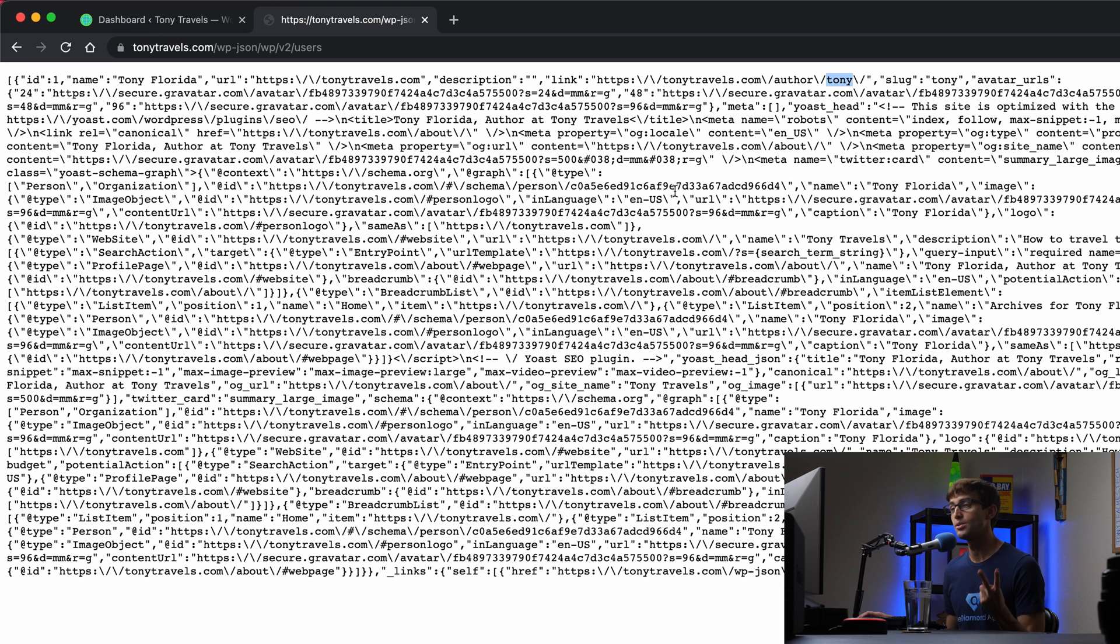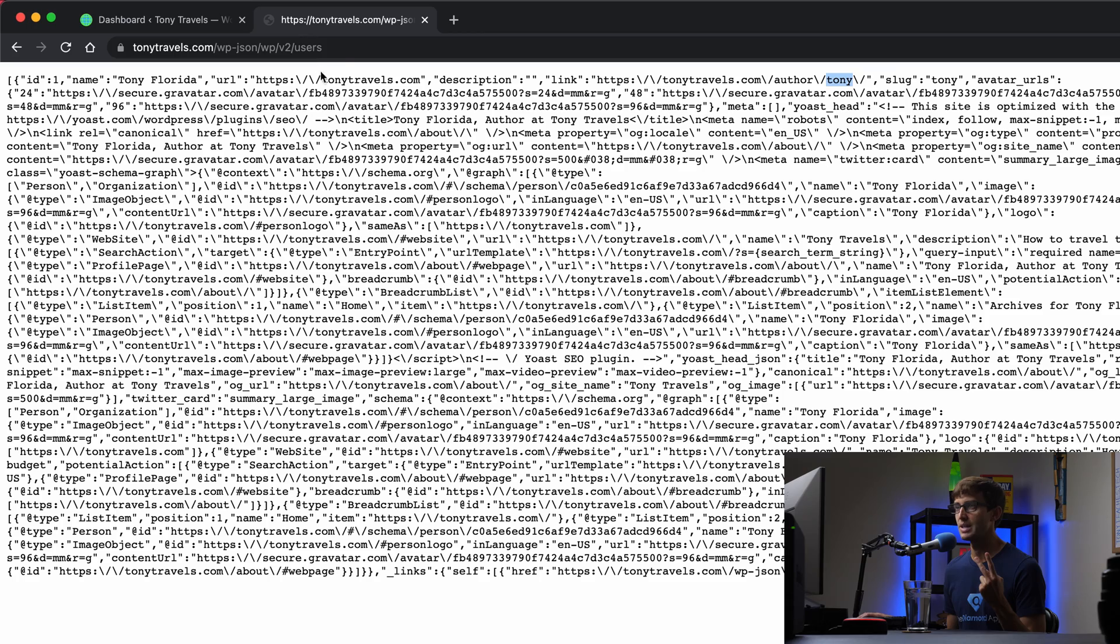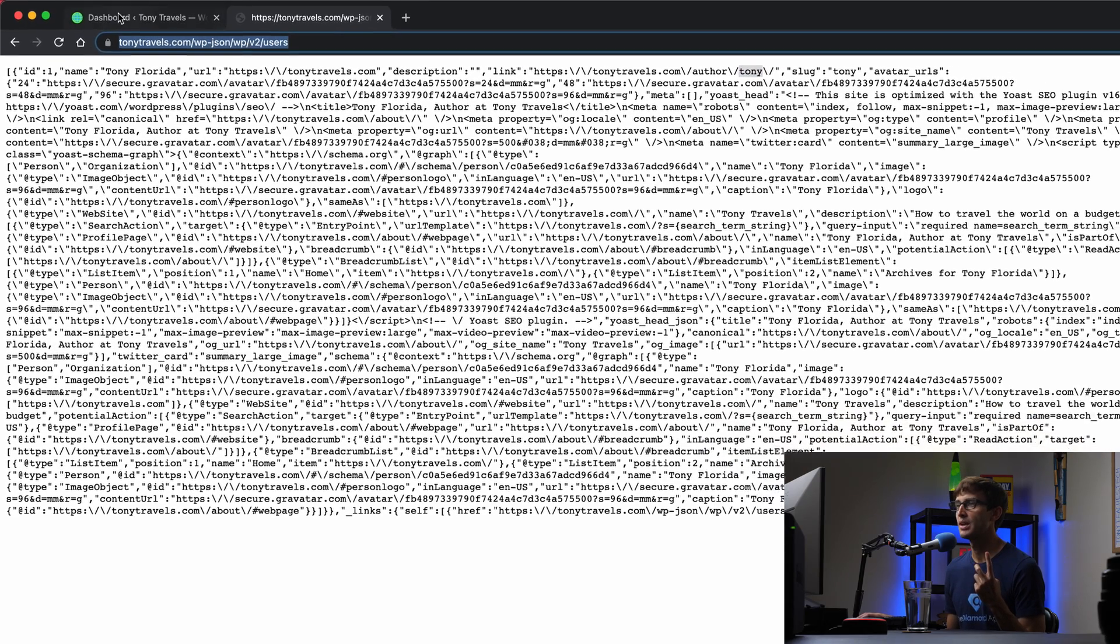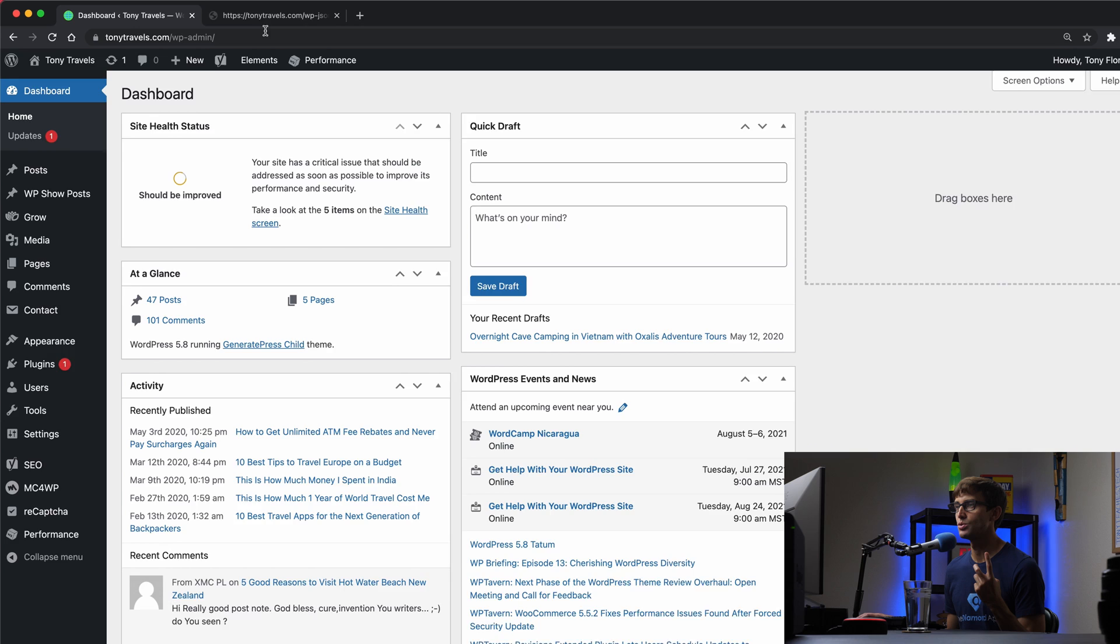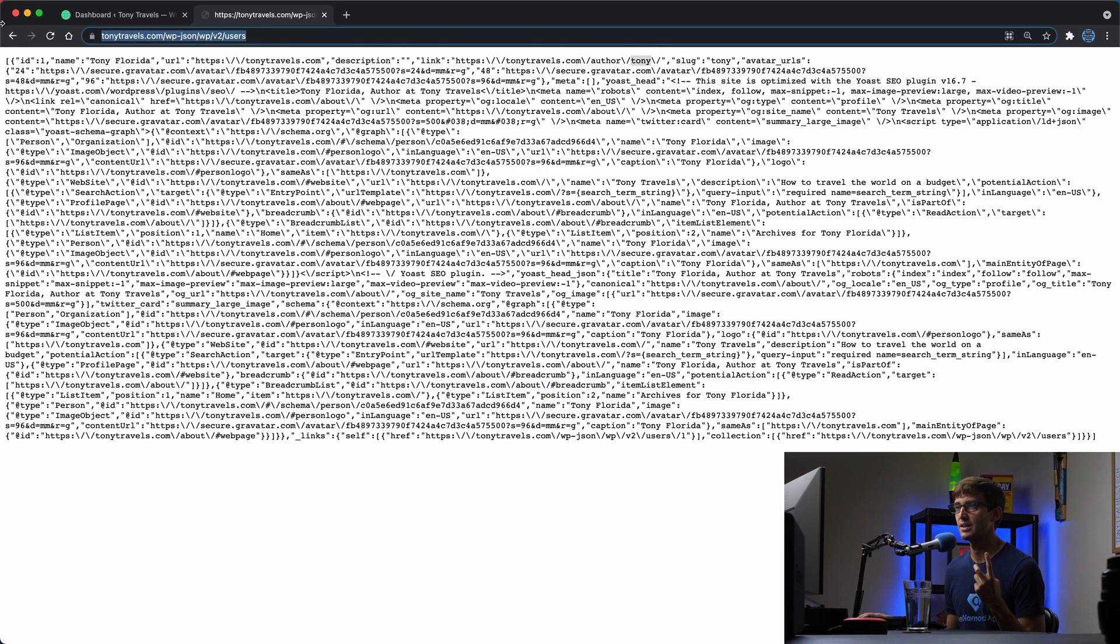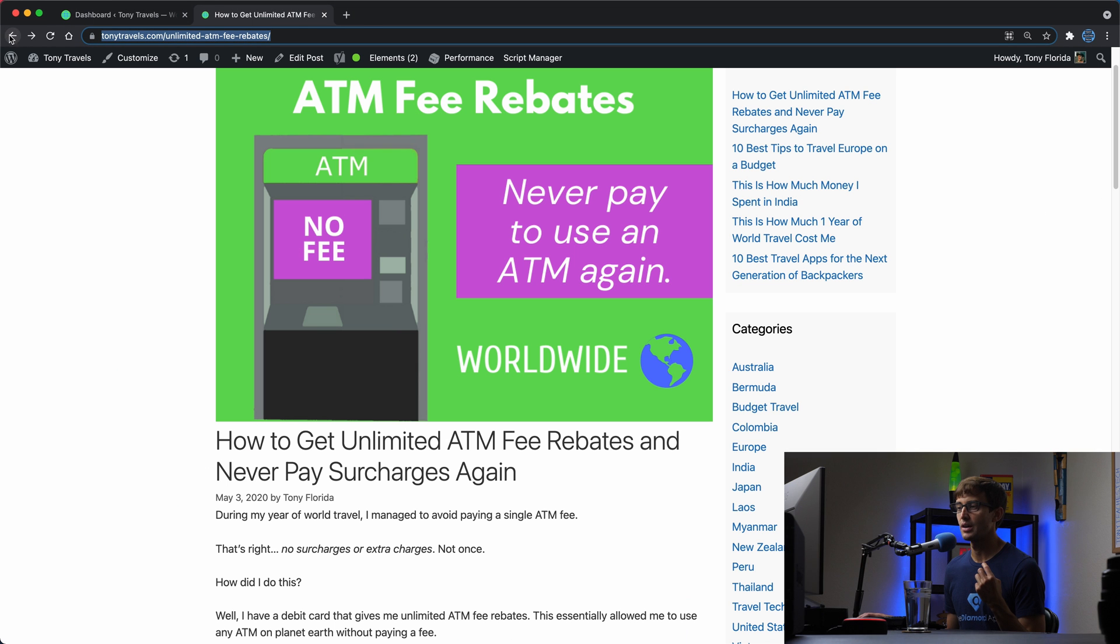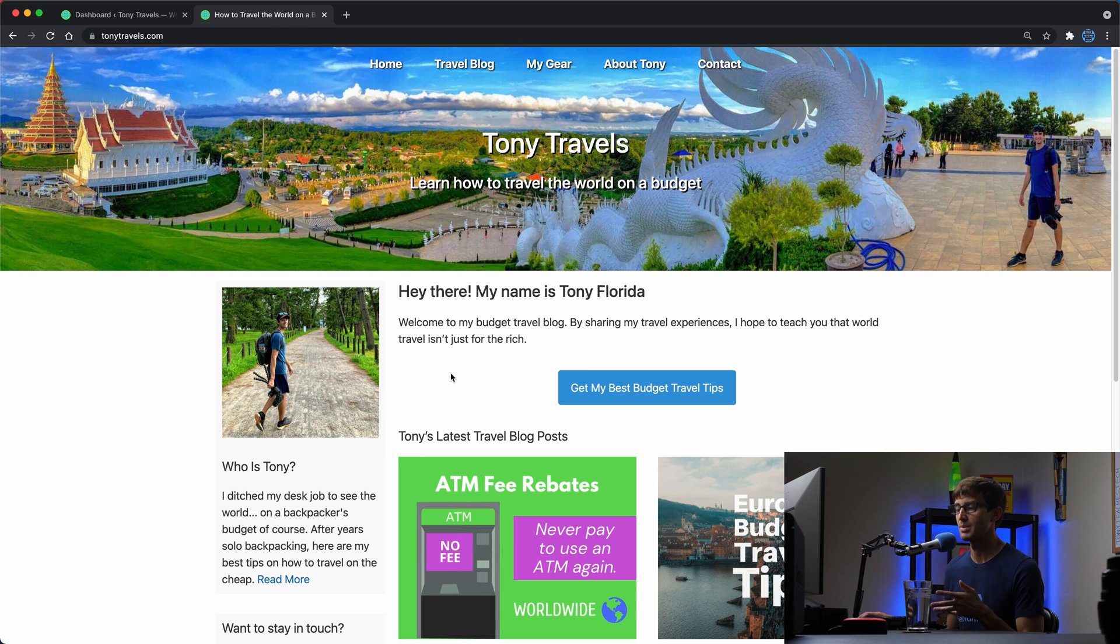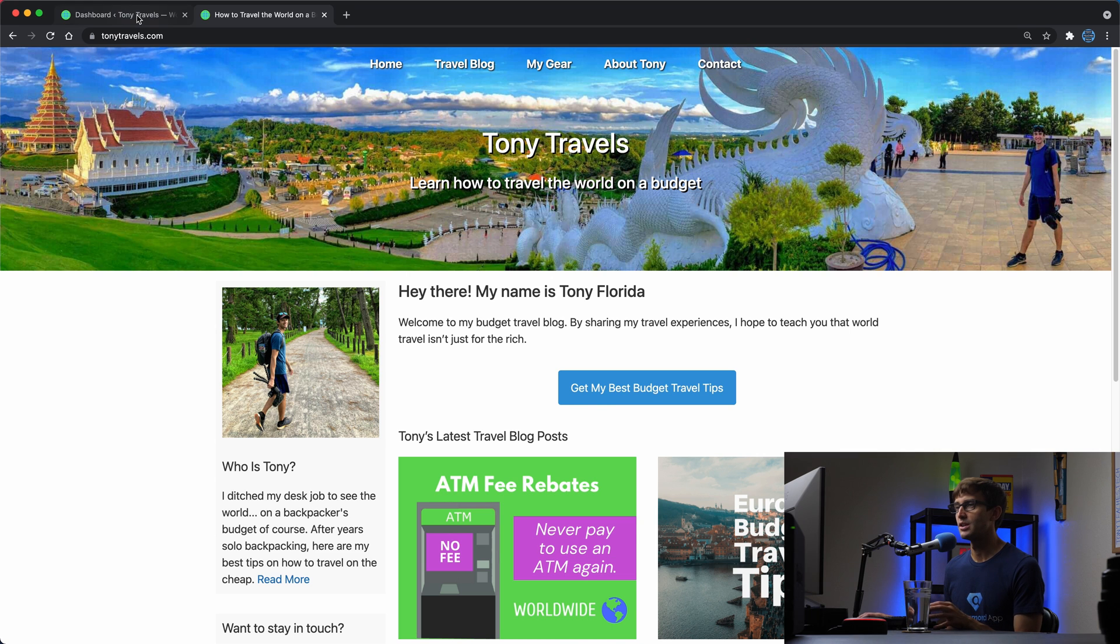So we need to do two things in this video. We need to prevent anybody from making this query by going to this URL. We want to block that URL, and we want to hide the fact that that's my username even though some people might argue that that's a useful page. Let's go ahead and show you how to do this.